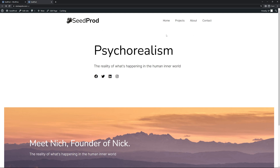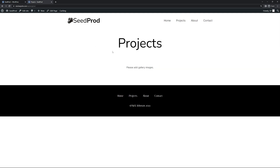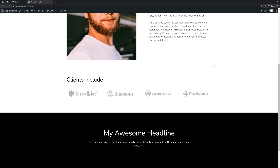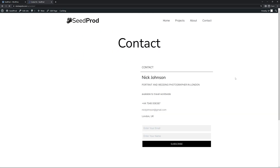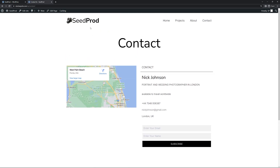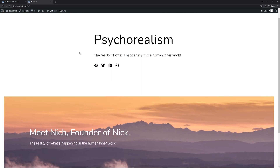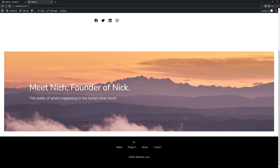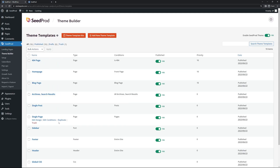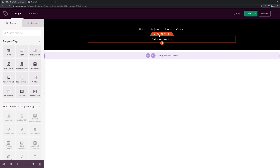Now we can see the new logo and the new menu — clicking it should go to the proper URLs. Here we can look at the Projects page where we need to add some gallery images. We have an About page and a Contact page. This website is pretty simple so it should be easy to customize. Clicking the logo should bring us back to the home page.